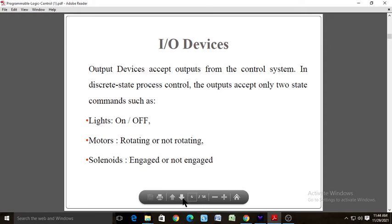Output devices accept the output from the control system. In discrete state process control, outputs accept only two-state commands such as lights, motors, and solenoids. Lights are either on or off, motors are either rotating or not rotating, and solenoids are either engaging or not engaging. Solenoids are mainly used in hydraulics and pneumatics to switch valves on and off.